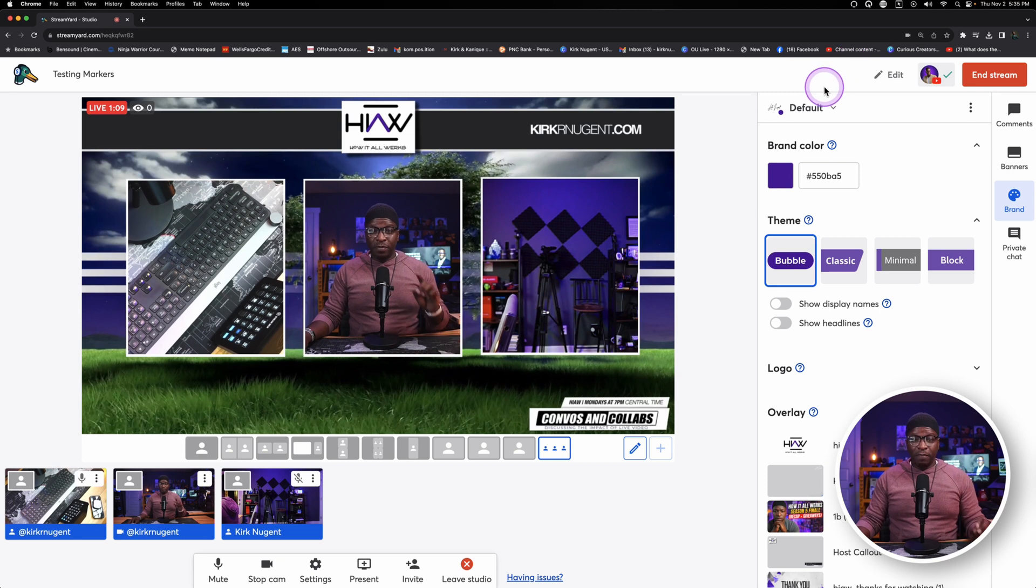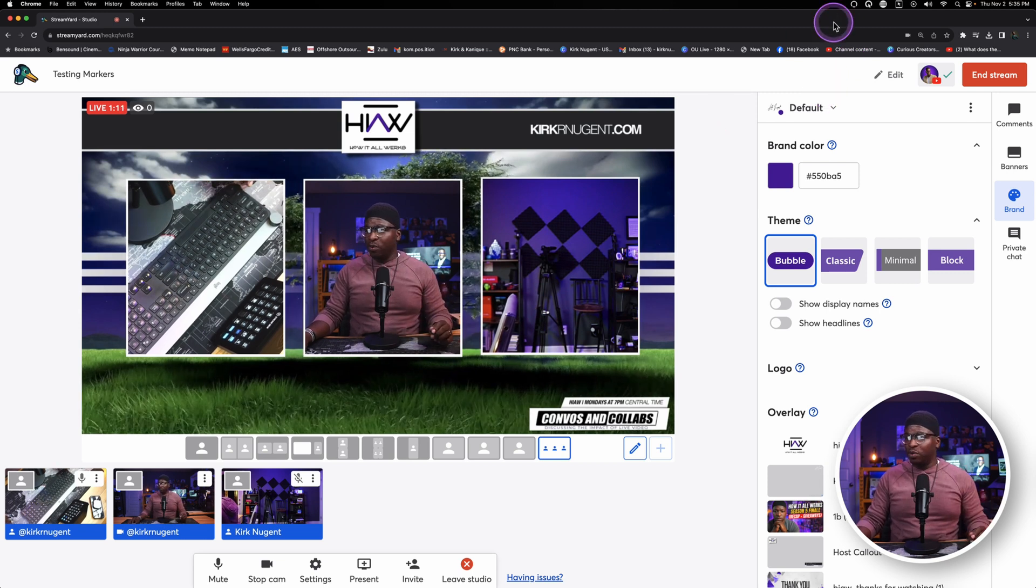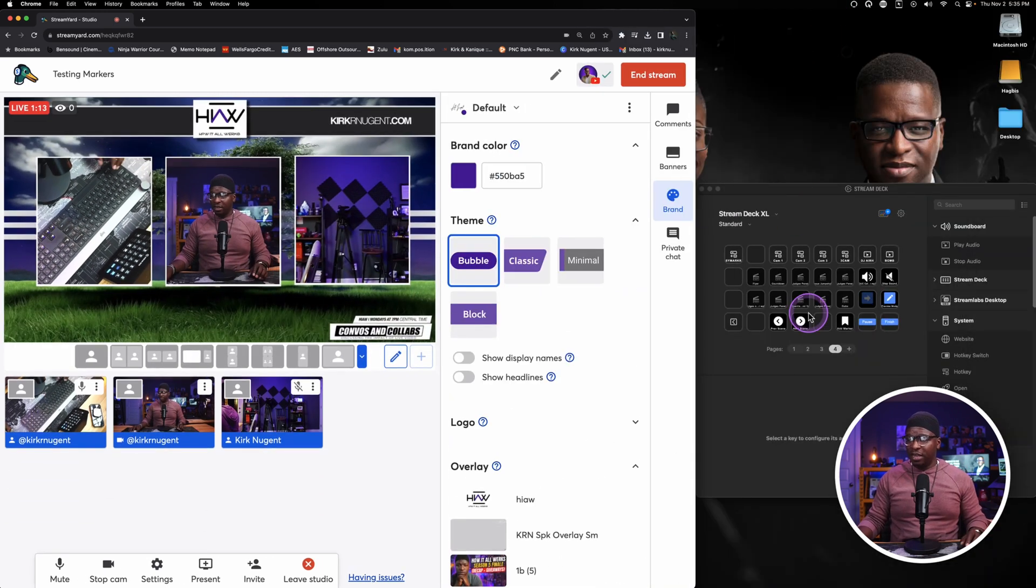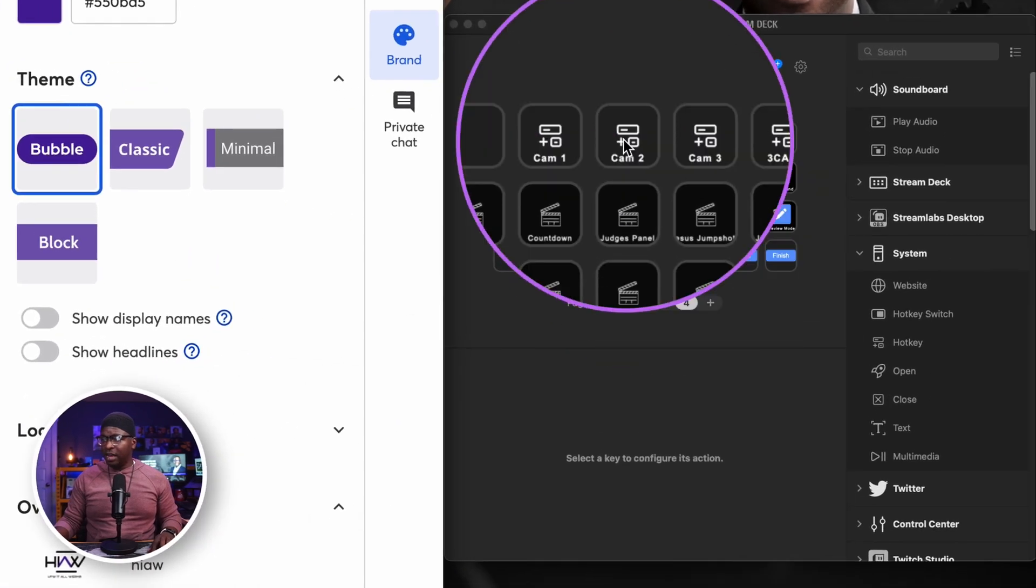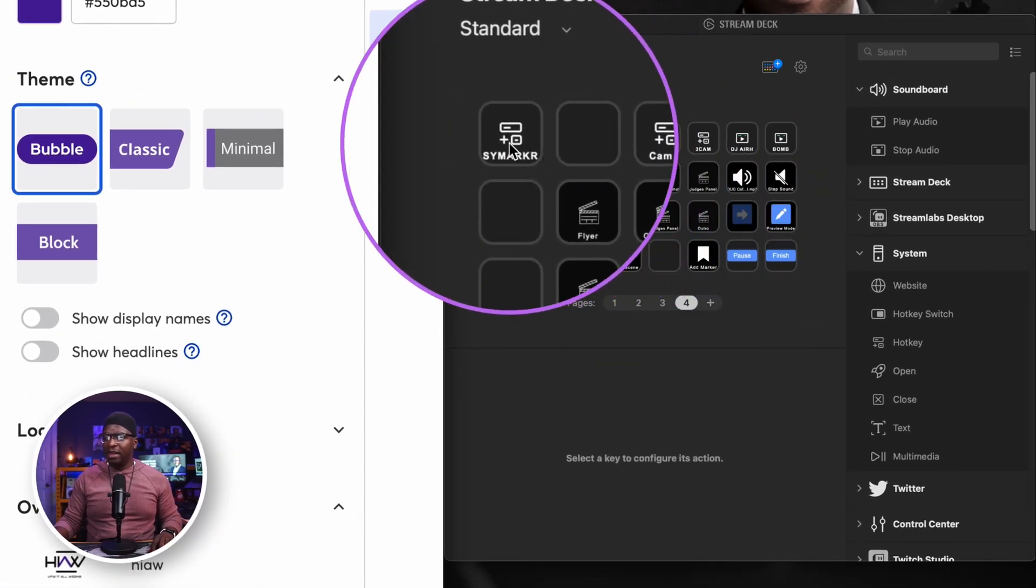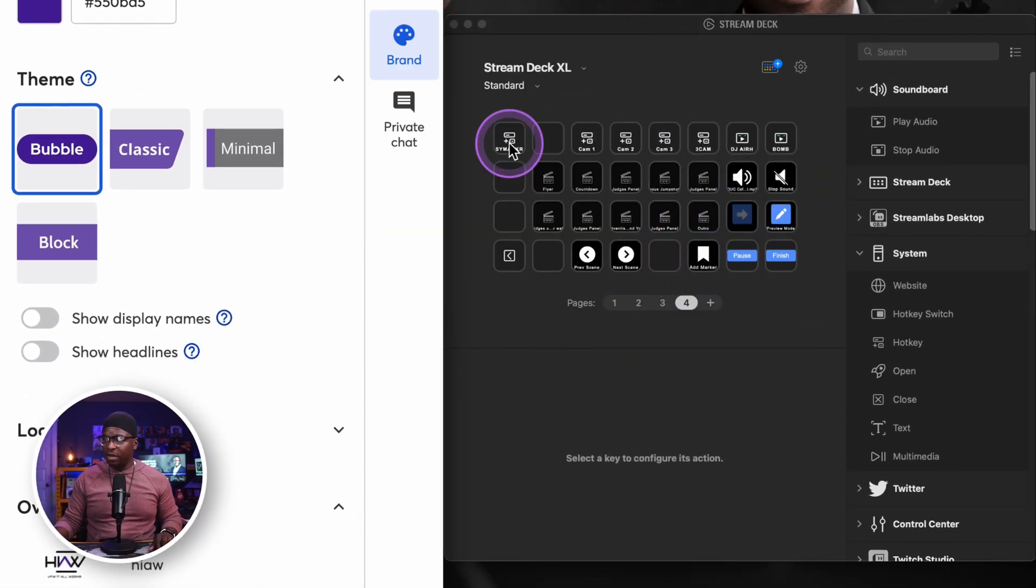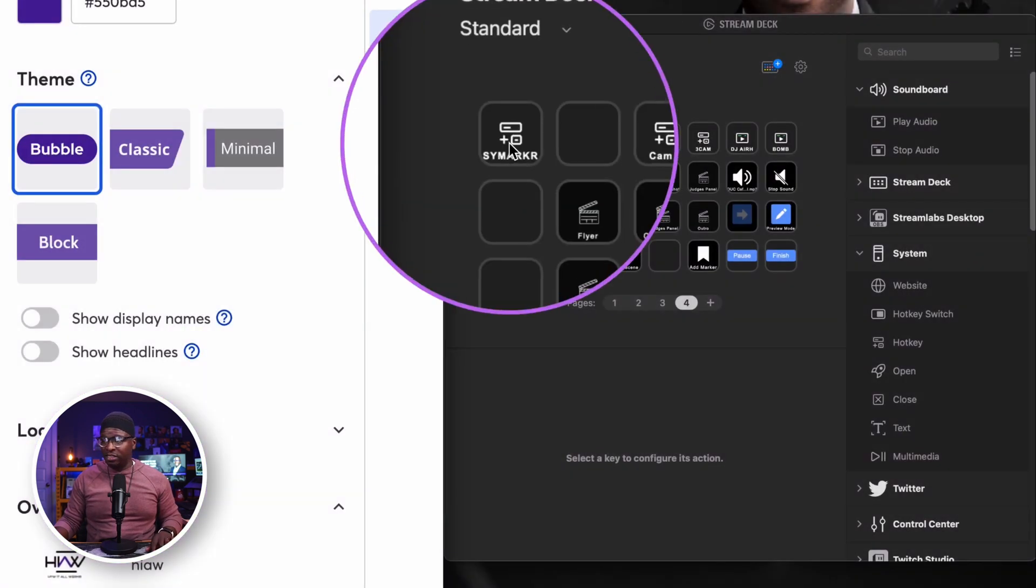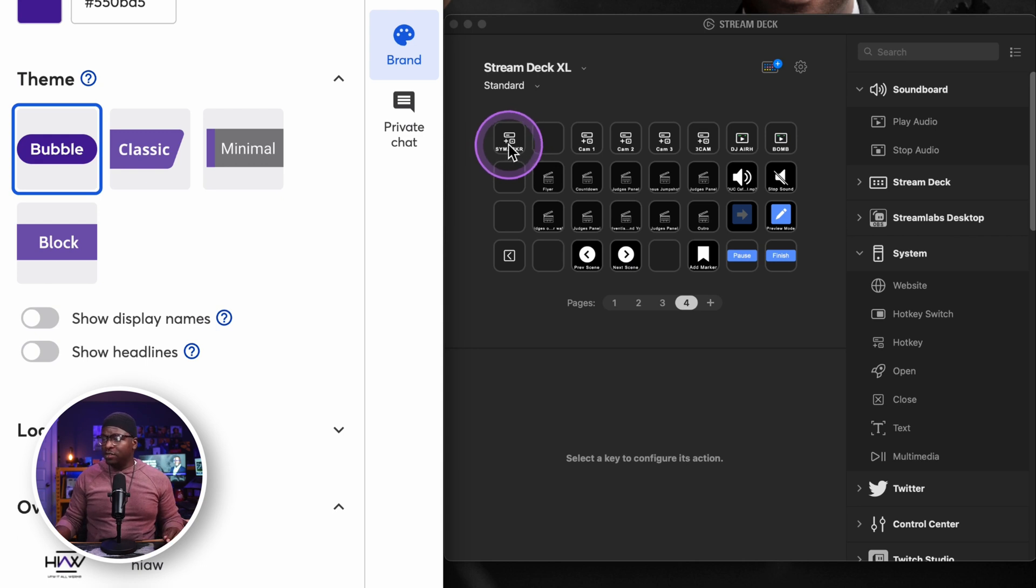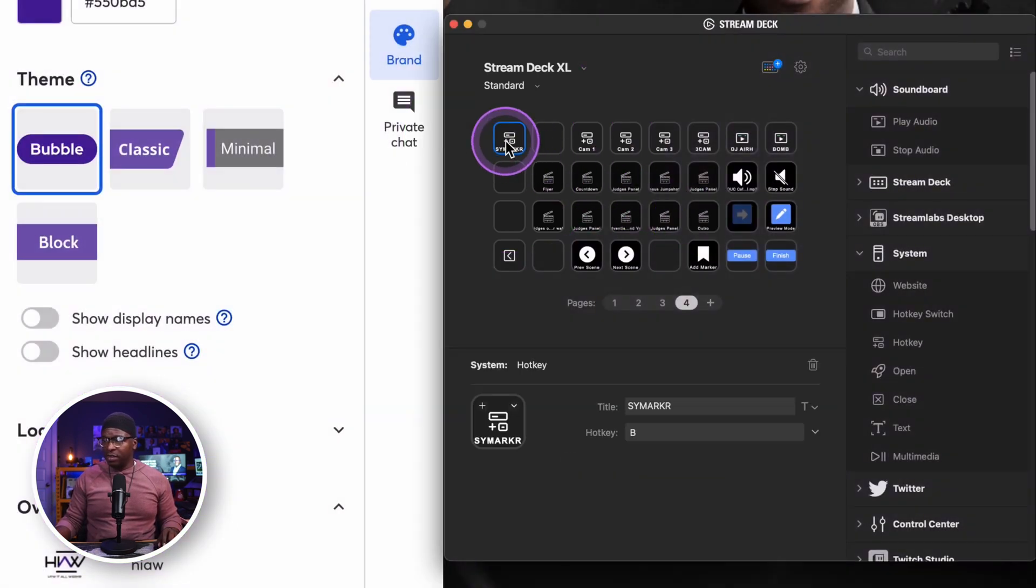In addition, while we're continuing to record, I'm going to just go to the side here and show you inside my stream deck that I have added a button for marker. We went into the hotkey section to look at that marker that is set to B.